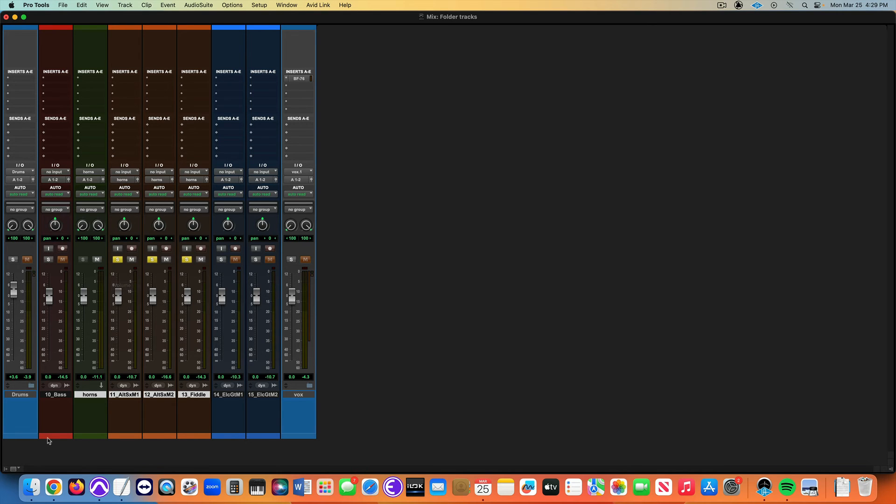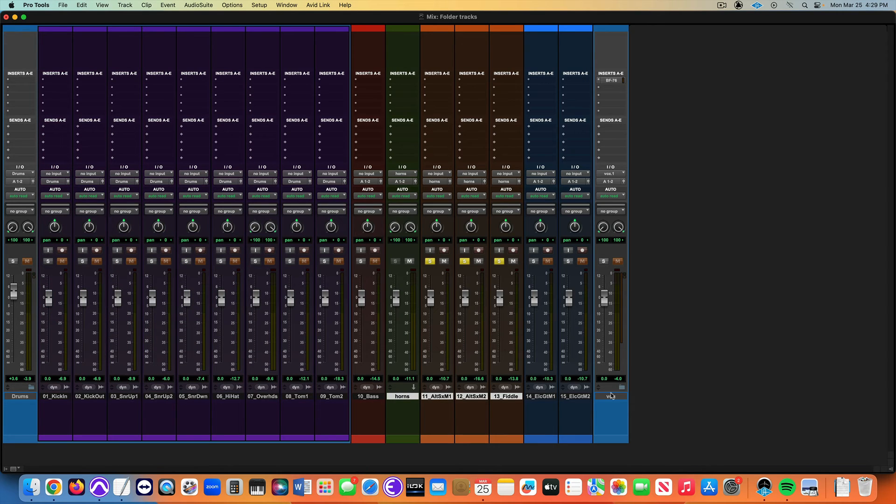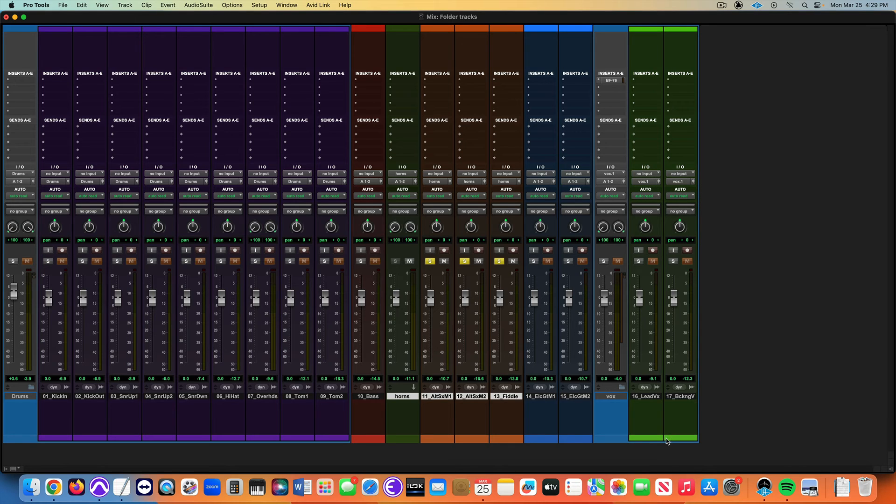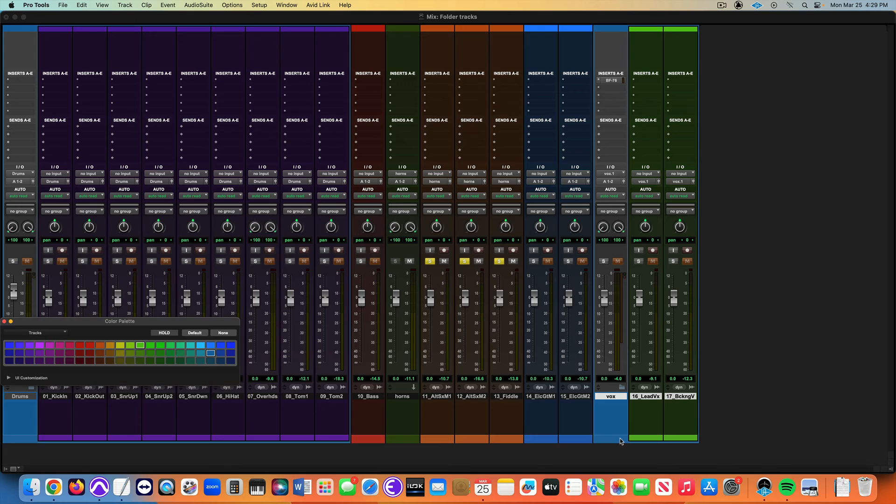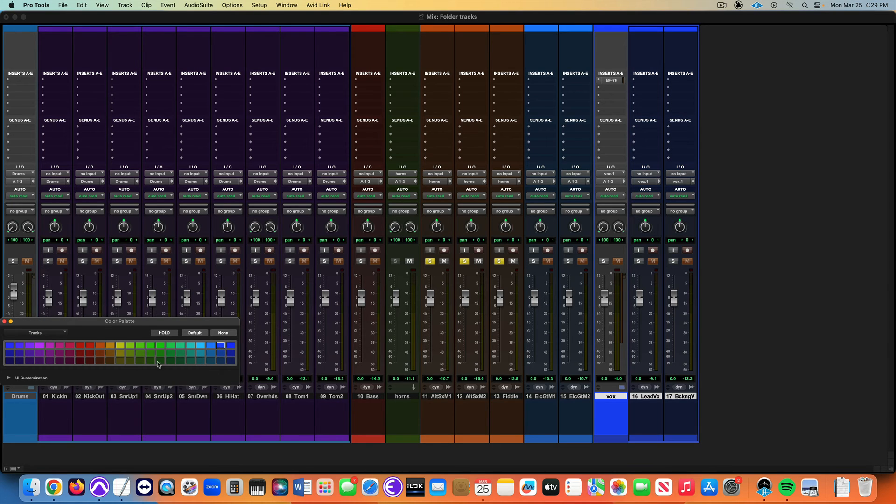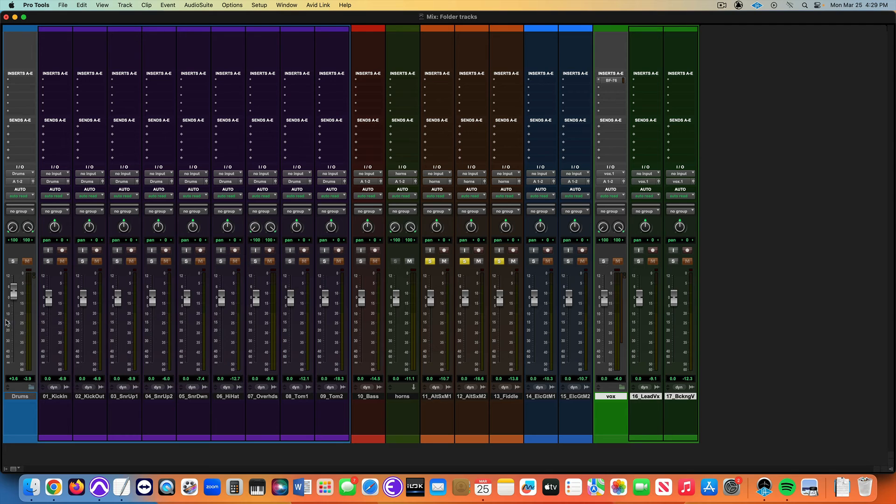One other thing I'd like to do is color code these. I'll select these tracks by shift selecting and click on any of the color bars and just give me a nice green shade here, maybe there we go.